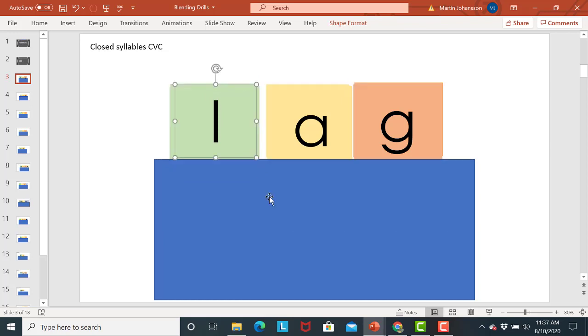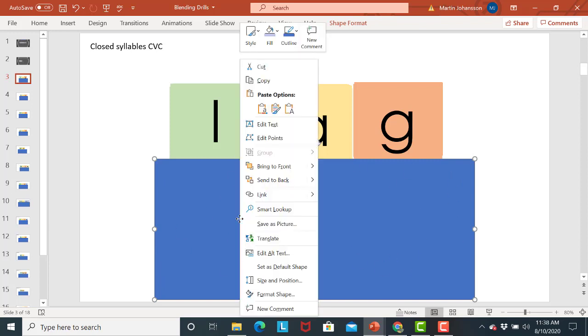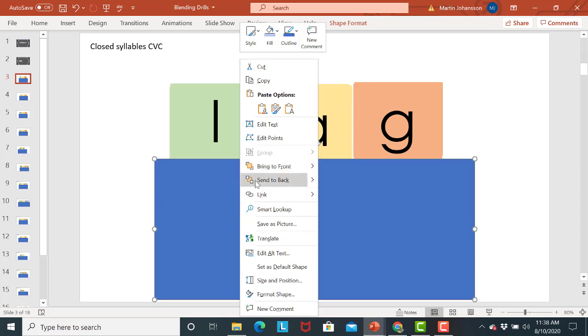So all you need to do is click on the blue box so then you'll see the little white dots. You'll see that the blue box is selected. You're going to right click and then you see these little icons here. Bring to front or send to back.